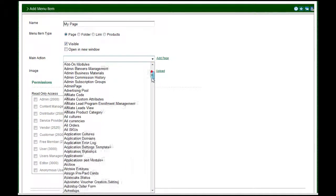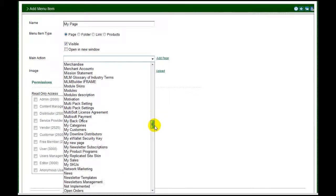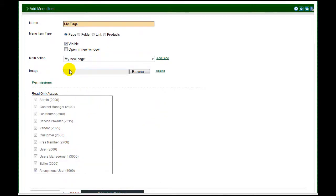From the drop down list, select the page you wish to link to. To add an image, click Browse to upload a file from your computer.